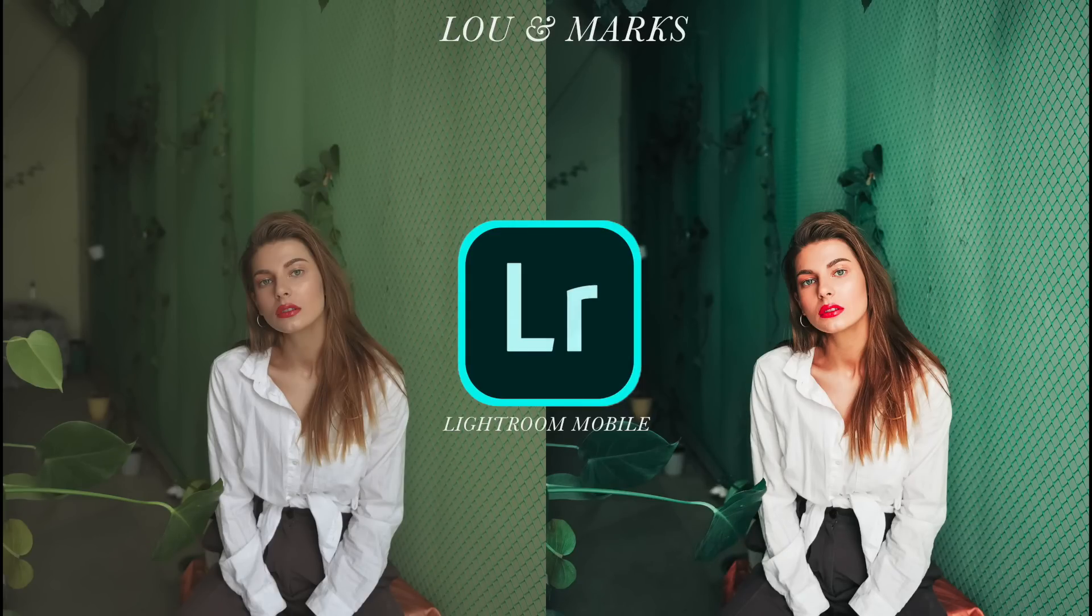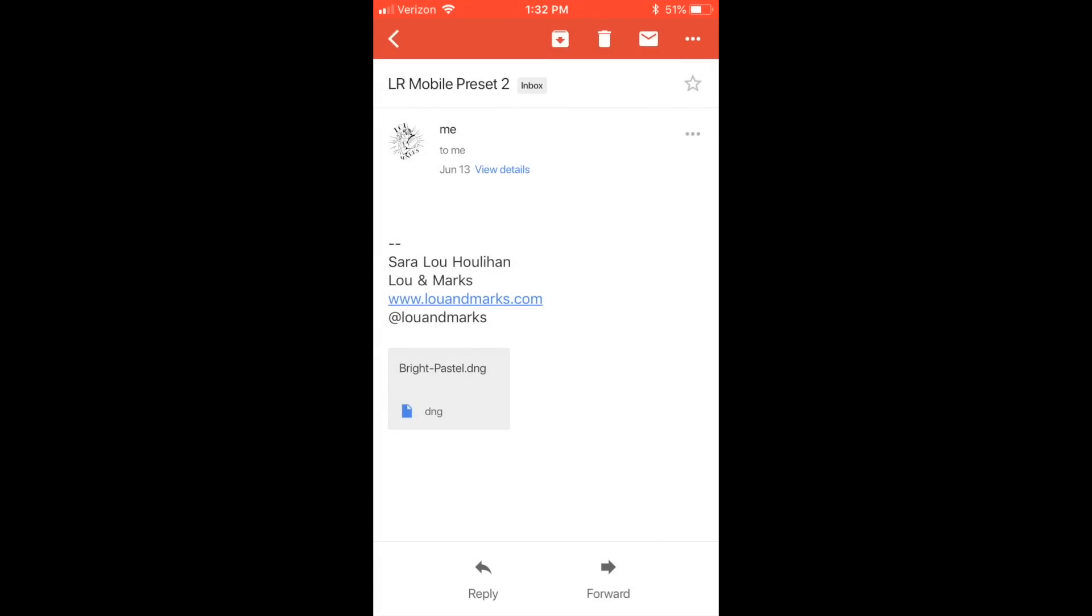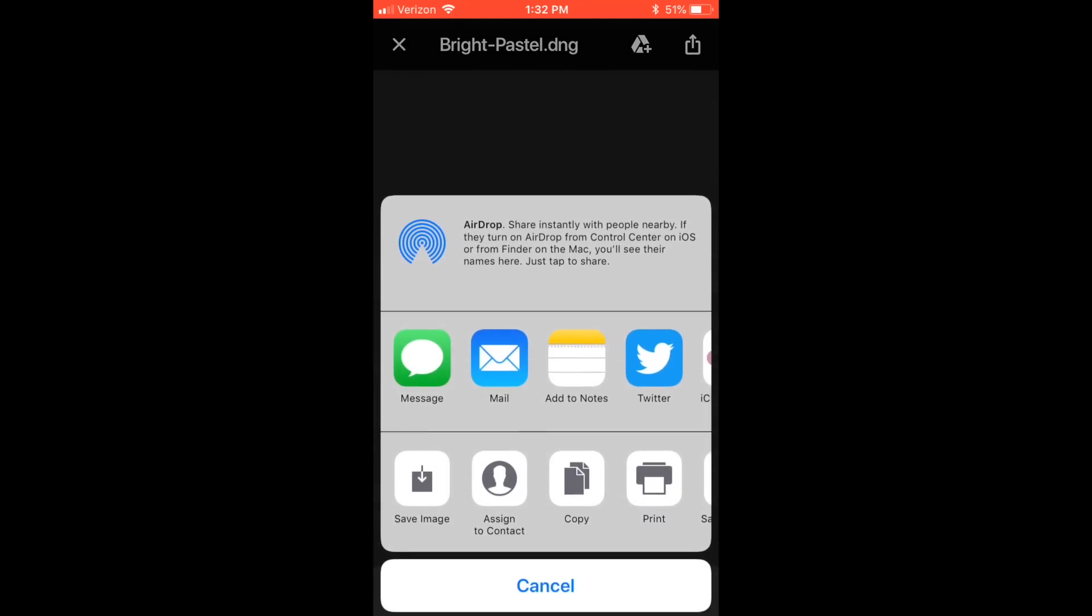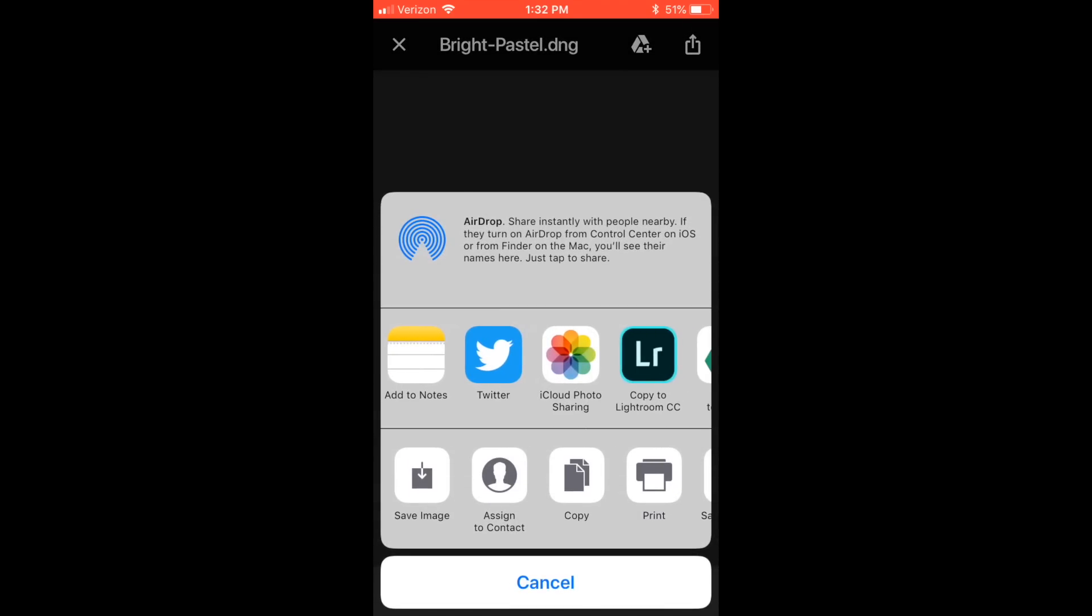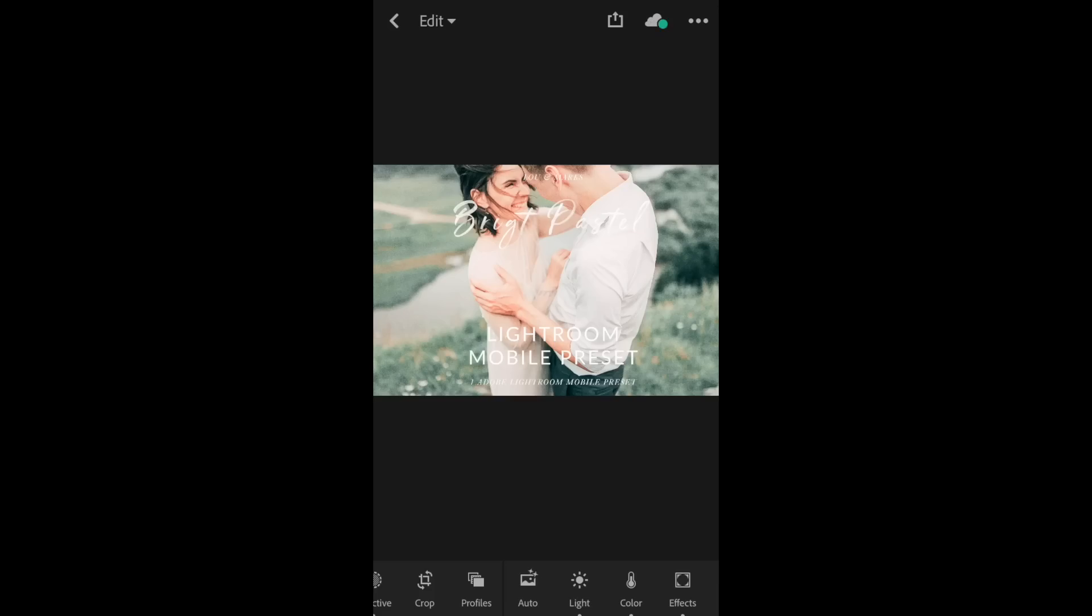We're going to go over how to download and install Lewin Marks Lightroom Presets. I went ahead and sent myself the DNG files. I'm going to open up my email, click on my Bright Pastel DNG file, click on that to save, click on the square, and go ahead and open that to Lightroom Mobile.